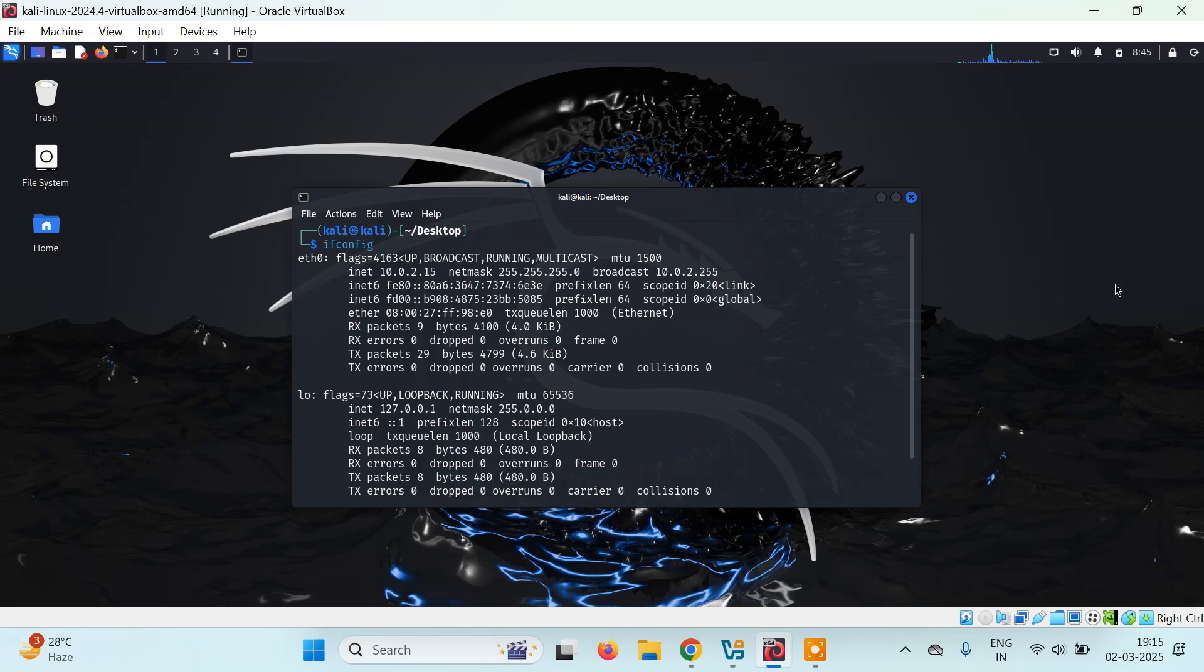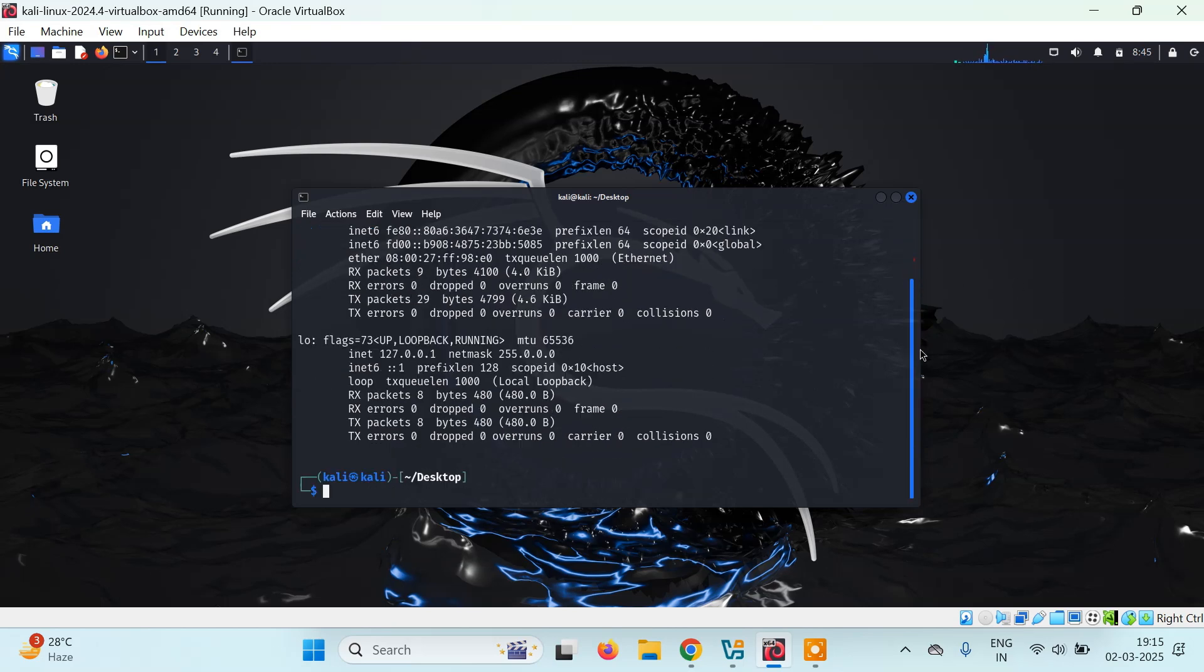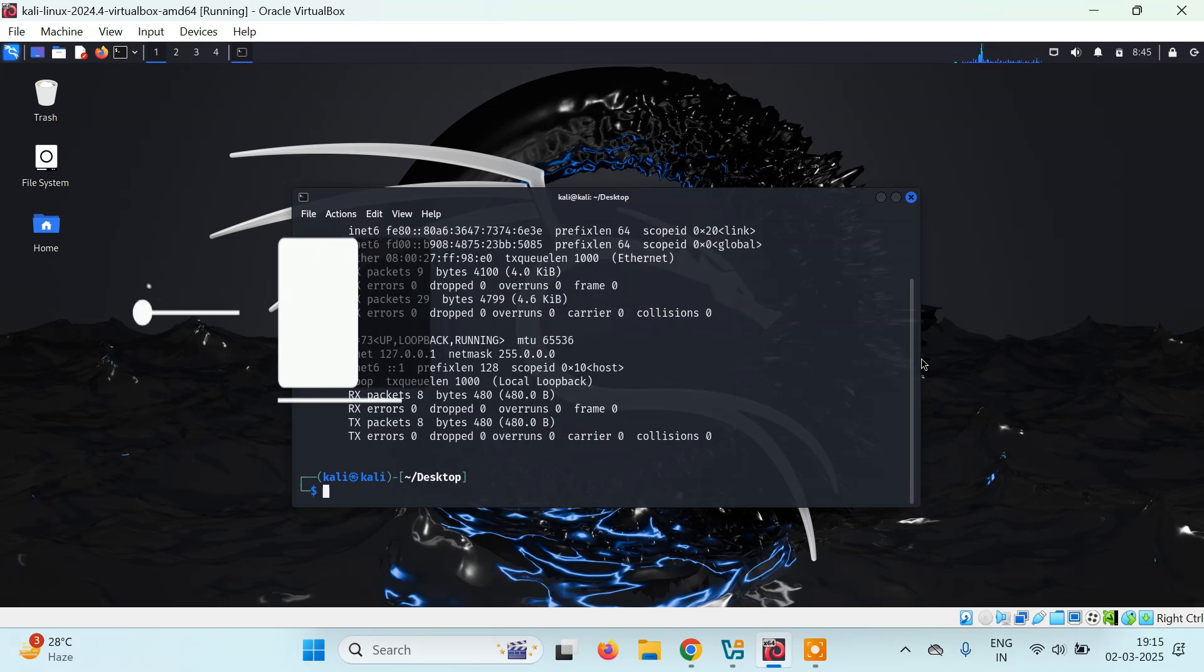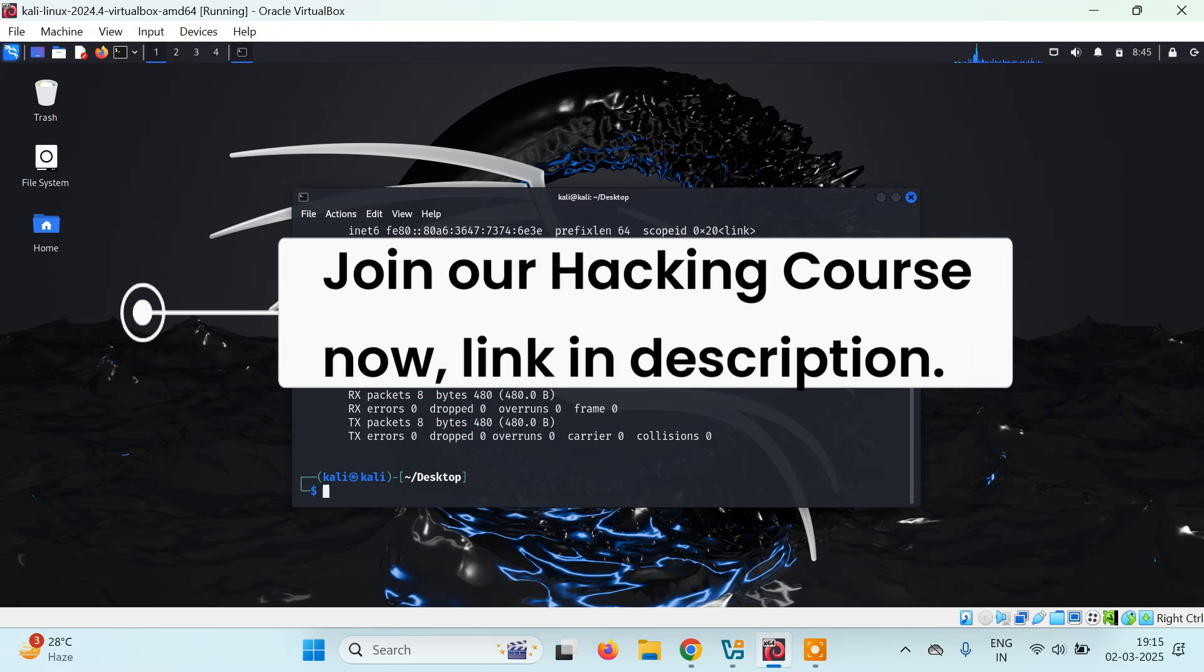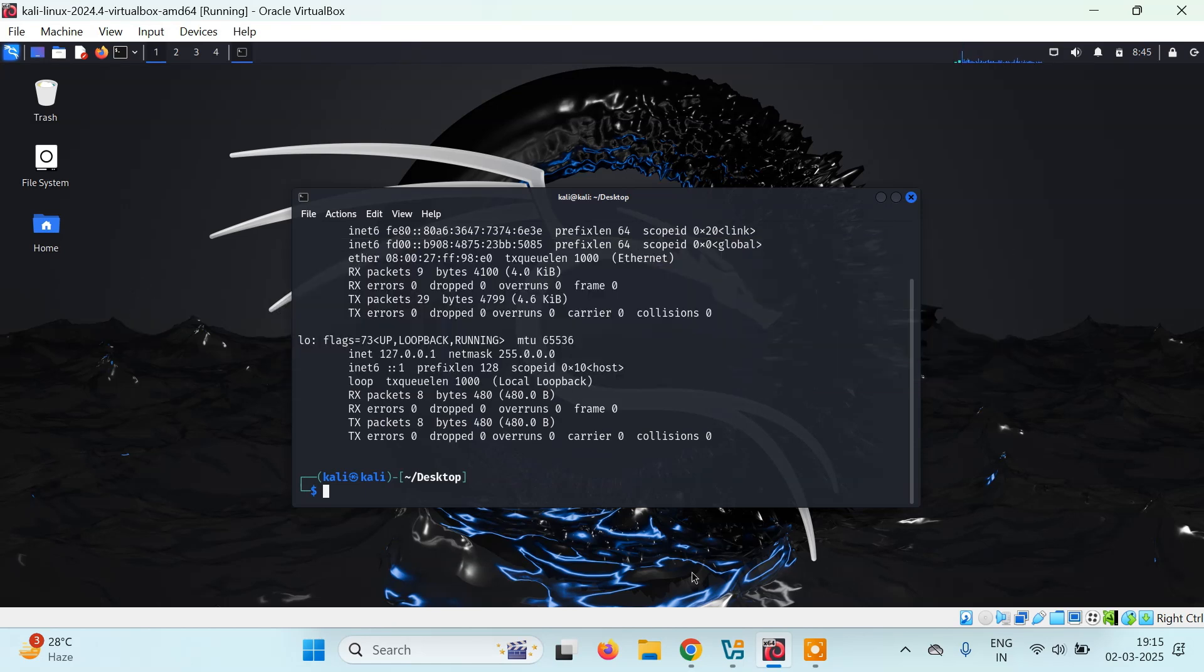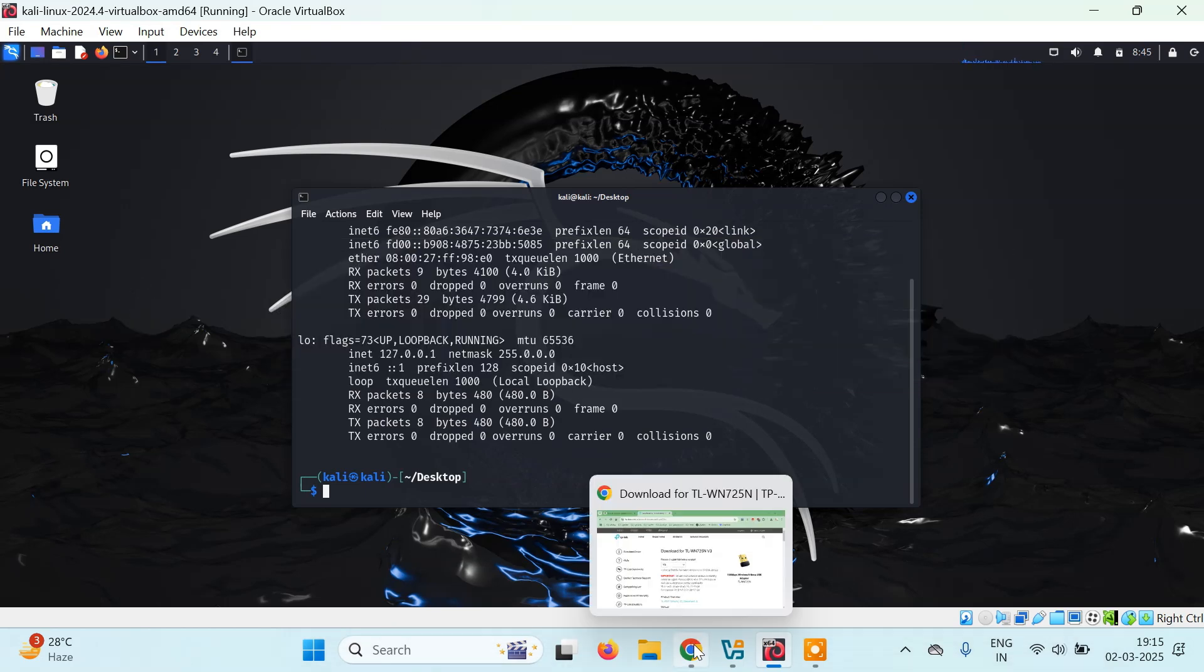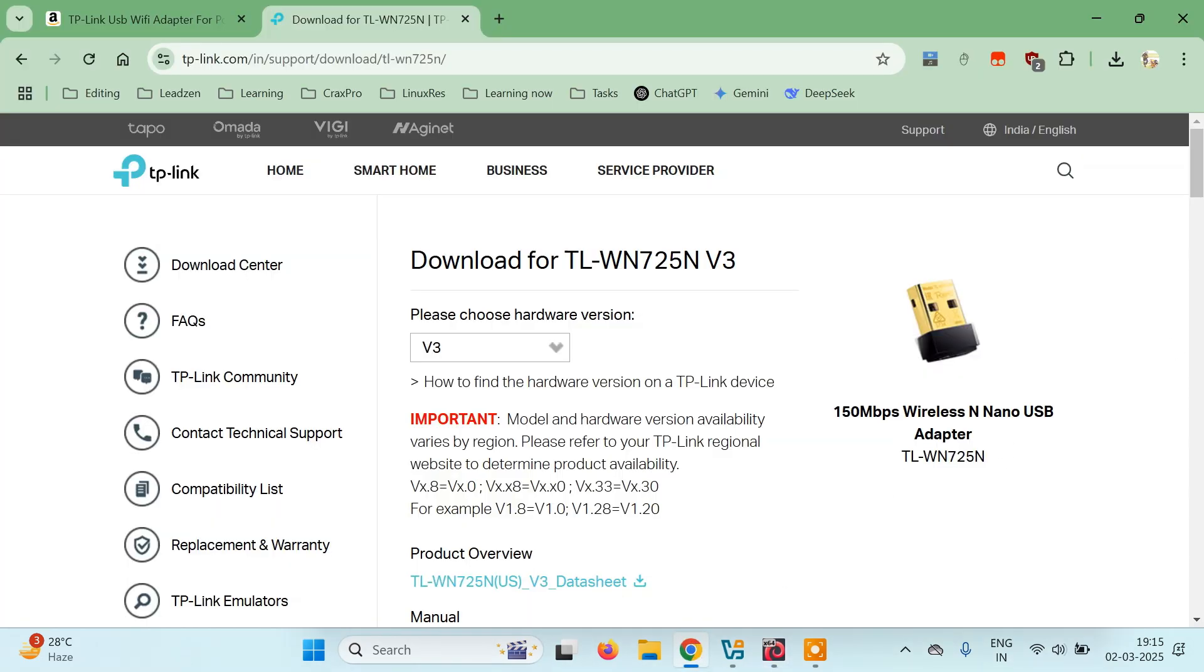So we're not seeing any Wi-Fi connections. Unfortunately, Kali Linux inside VirtualBox does not support this by default, so we have to purchase physical hardware. I already purchased one last month.